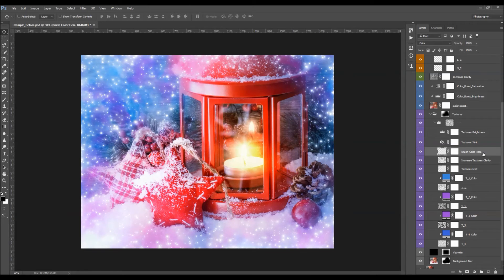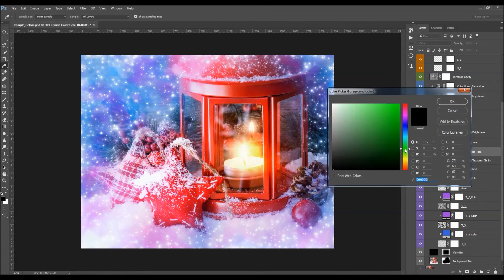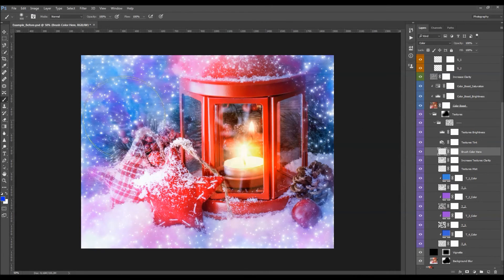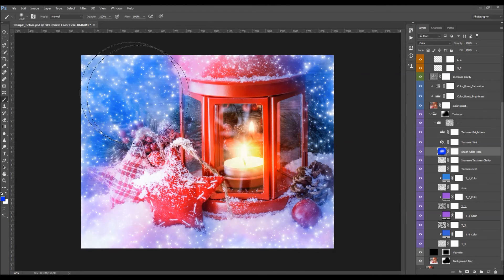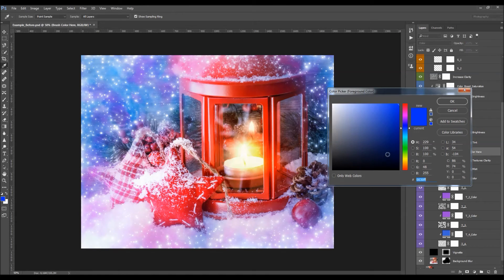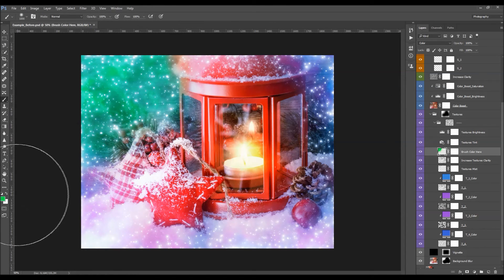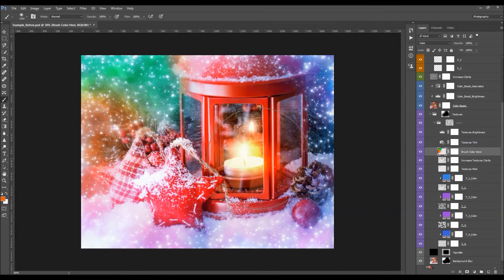The Brush Color layer lets you colorize the textures. While the layer thumbnail is selected, pick the brush tool (hit B), choose a color you like, and start brushing on your photo. You can brush with one color, then switch and brush with another to create a variety of different color effects. This layer colorizes the textures.